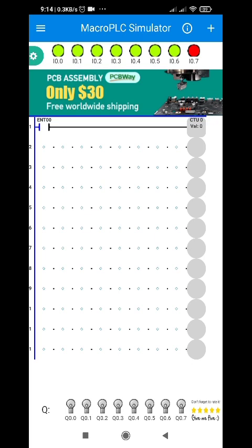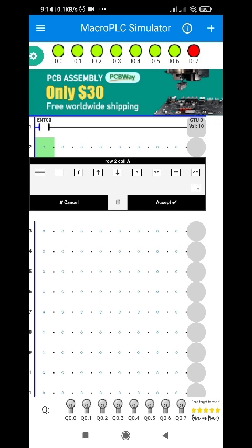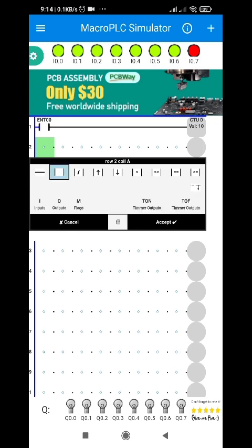So what will happen if I press the push button? I'll be pressing it now. Check this part — the CTU zero has a value of zero. Every time we press the button you will see that it is increasing by one point. So it counts up.